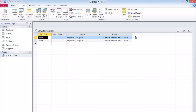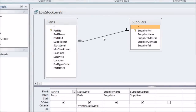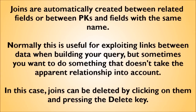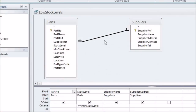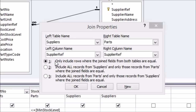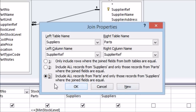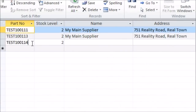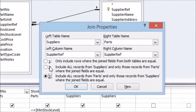One last thing about the query: the lines between the tables in your query are called joins. Joins are automatically created between tables when there are fields that already have a relationship, or between a primary key and another field with the same name. However, there will be cases where you don't want to join fields, so check all the joins once they are created. Join properties are very important when your query uses more than one table — if the query doesn't give you the results you expect, check these by right-clicking on the line joining the two tables in design view. For example, you can choose whether to see only parts that have a supplier, or all parts with low stock regardless of whether they have a supplier.